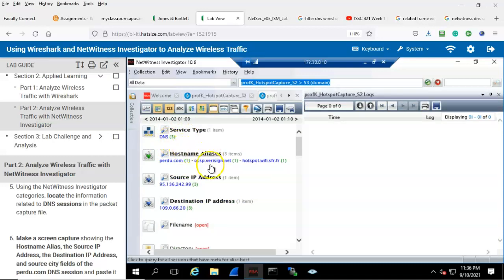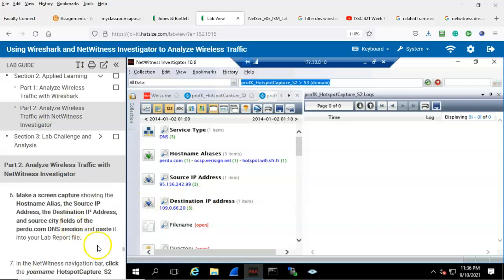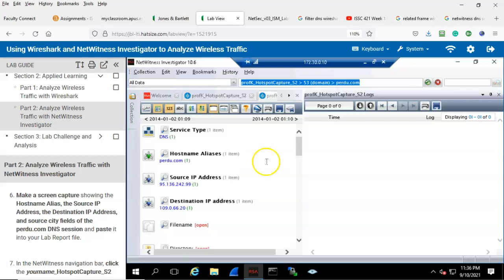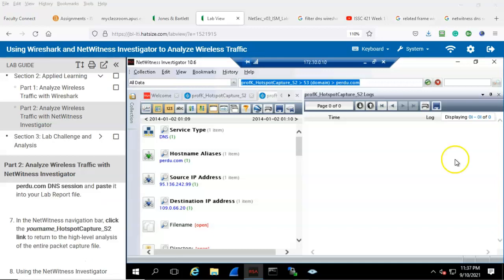Here we have the host name aliases, source IP addresses, and destination IP addresses. Step number six: make a screen capture showing the host name alias, the source IP address, the destination IP address, and the source city fields of the purdue.com DNS session, and paste it into your lab file. Here we have host name aliases — purdue.com — let's open that up and there we have the information that we need. In the NetWitness navigation bar, click the your name underscore hotspot capture underscore s2 link to return to the high level analysis, so let's click on this link right here and return to our high level analysis.